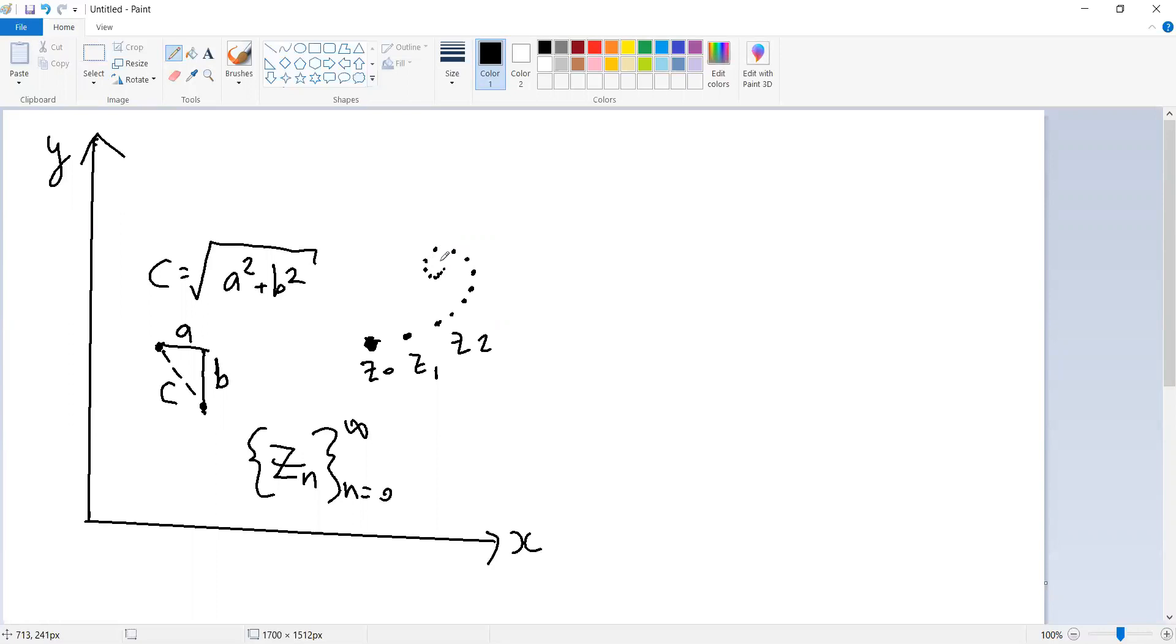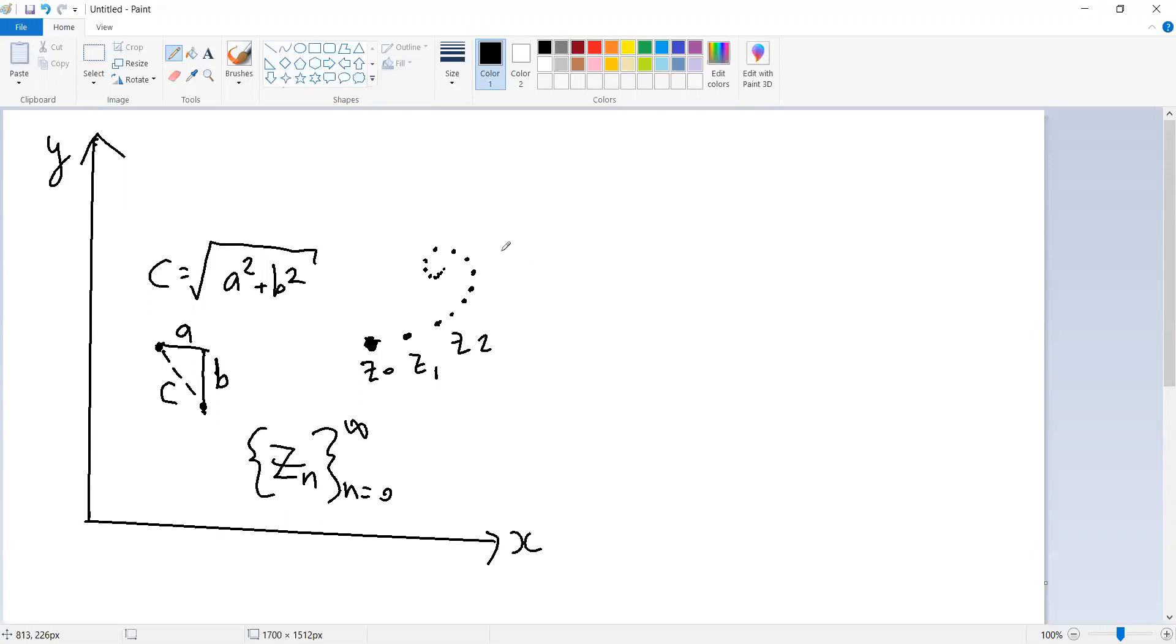There's something called the Cauchy property, which defines what it means to get closer and closer together. And that is that if you think of any positive number, so any possible distance that there might be between two adjacent points in this sequence, the Cauchy property means that for any positive number, however small, there's always going to be some number, some number N, so that any two elements of this infinite sequence of points